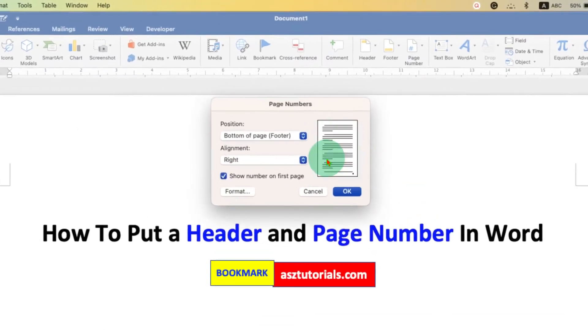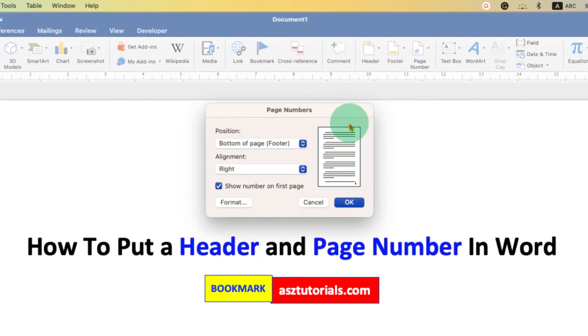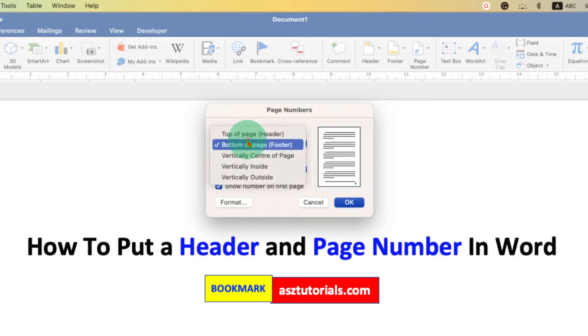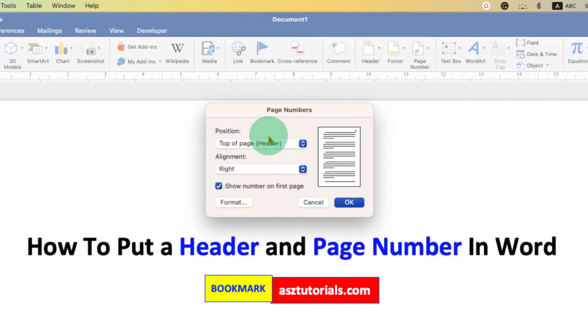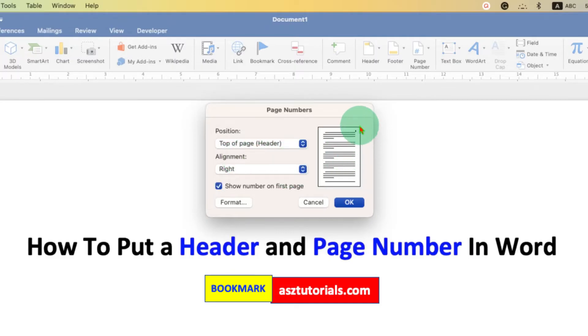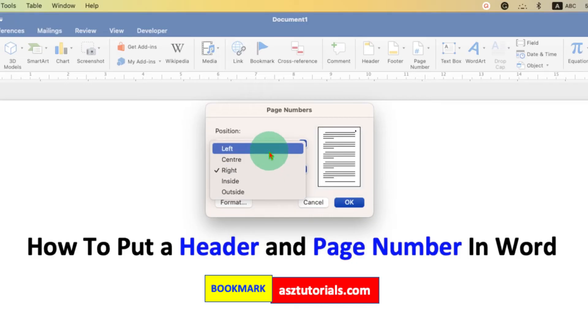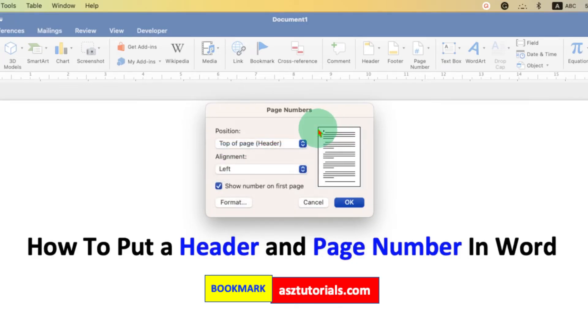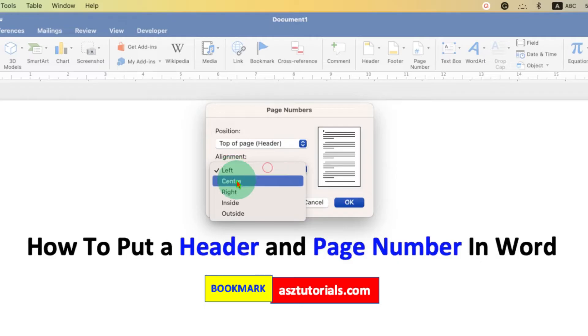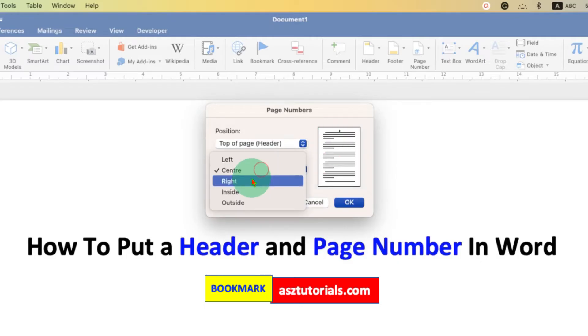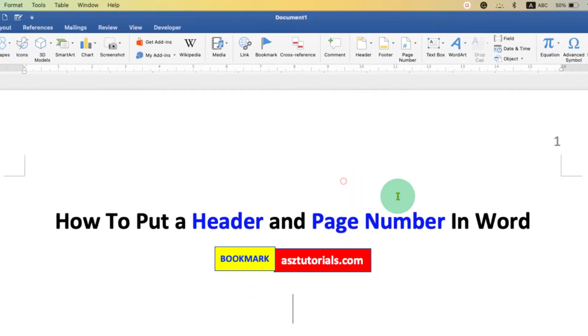Because we want page number at the header, under the position, we will select the option top of header. And under the alignment, if you want it at the right side, it's okay. Or you can select the option here, for example, left. So the page number will shift to the left, center, and at the right side. Once done, just click on OK.